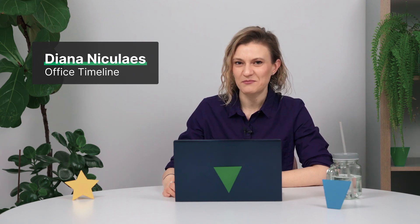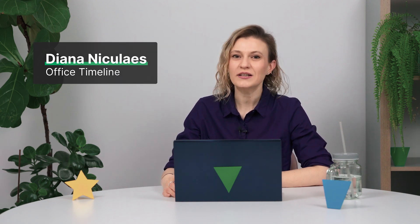Hi there! I'm Diana from Office Timeline, and in this video we're going to explore two methods for creating timelines with milestones from your Microsoft Excel data.